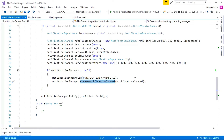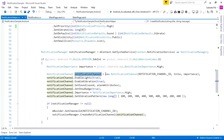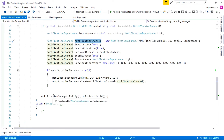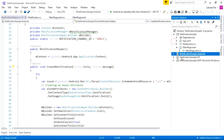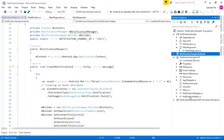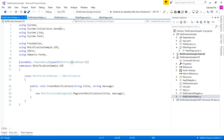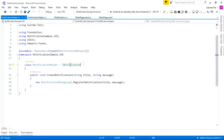After passing the notification channel, the notification manager notifies the notification to our application. That completes the Android notification implementation. Now we go to the iOS project. Inside the iOS project, we create a simple NotificationHelper class and implement the INotification interface, with the CreateNotification method taking title and message.